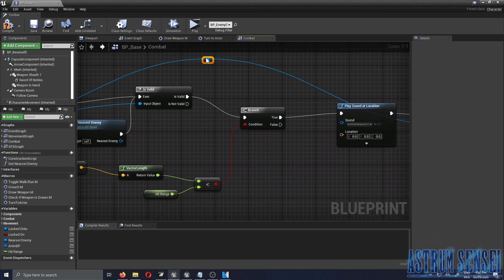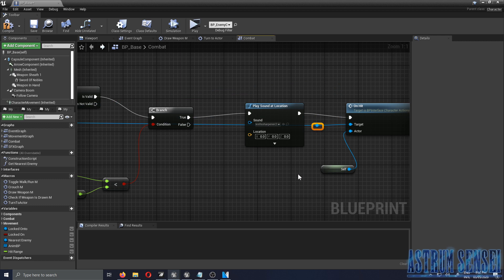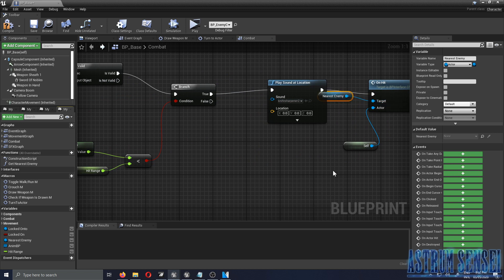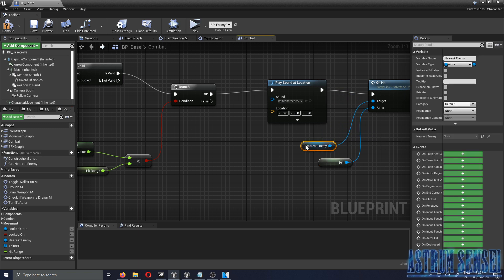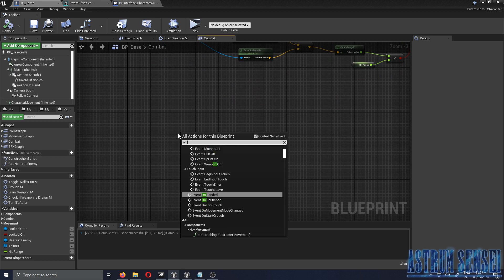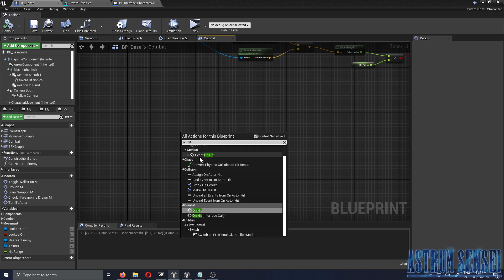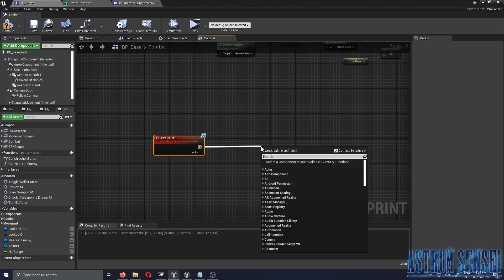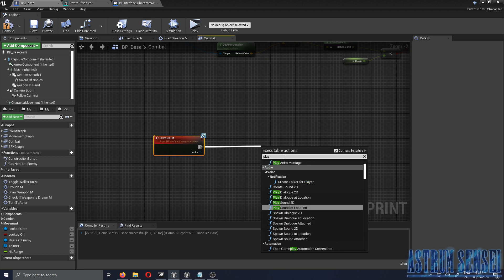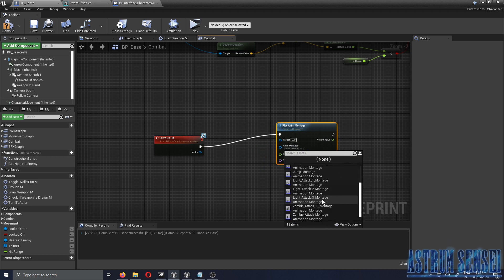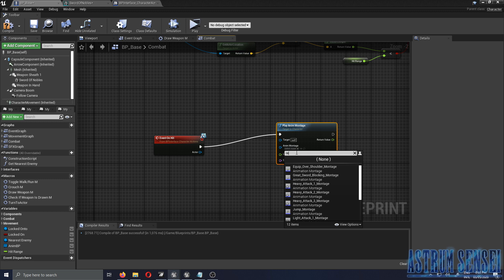I'll add a reroute node and connect things up. In the enemy's blueprint, we type 'Event On Hit' — when it fires we play the anime montage, which is the damage/react montage.